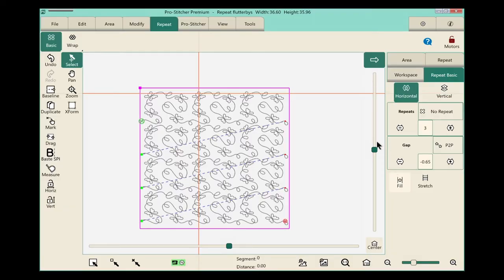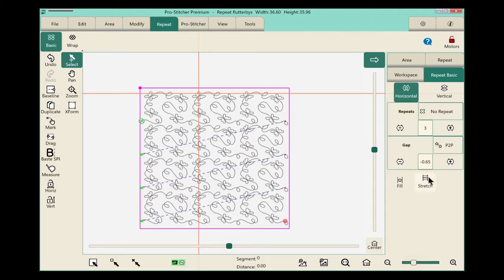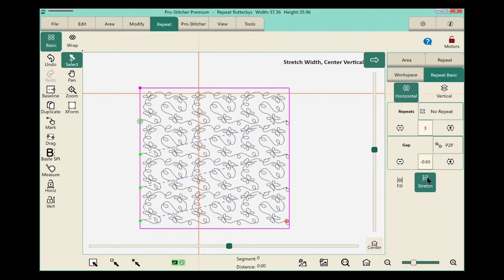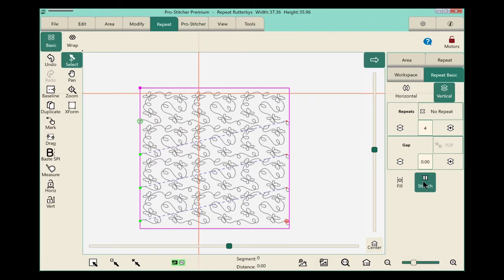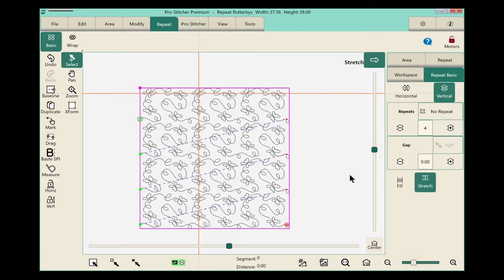Now we notice there's a little bit of space here around the outside, so we're going to use the stretch feature, which is right here in the sidebar. If I click stretch horizontal, you'll notice that it's stretched horizontally. Let's select vertical, and let's do the same thing again, and it'll stretch the design so it completely fills my area box.